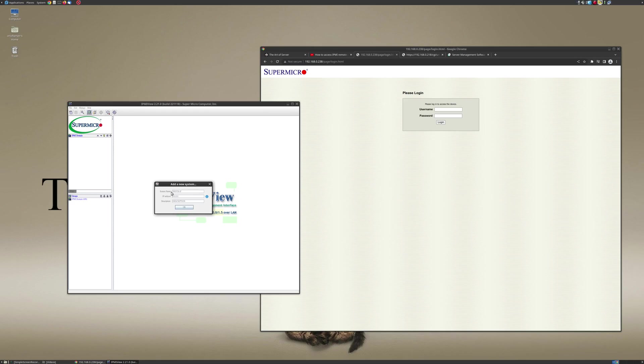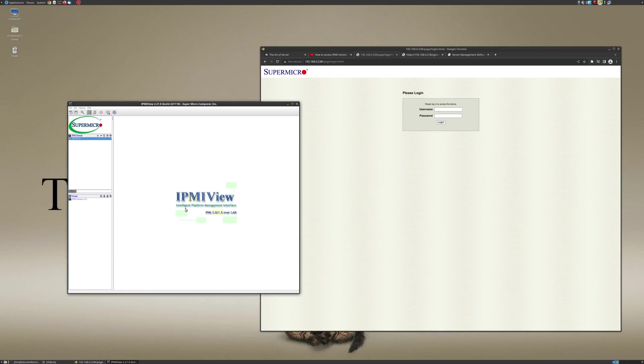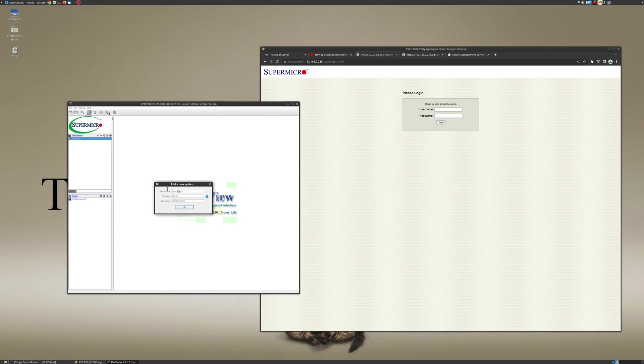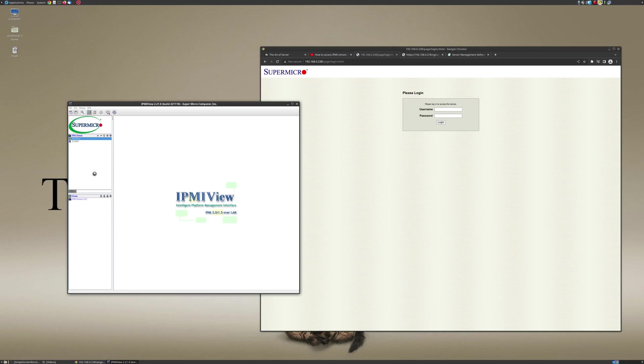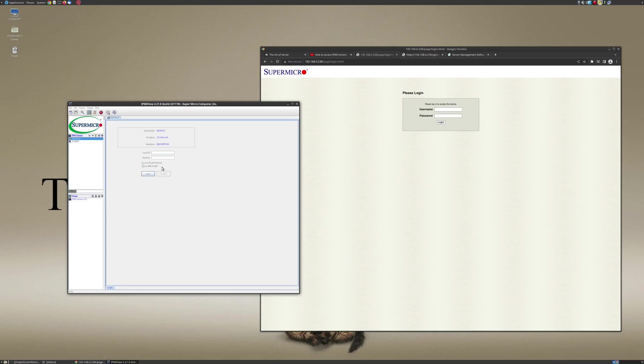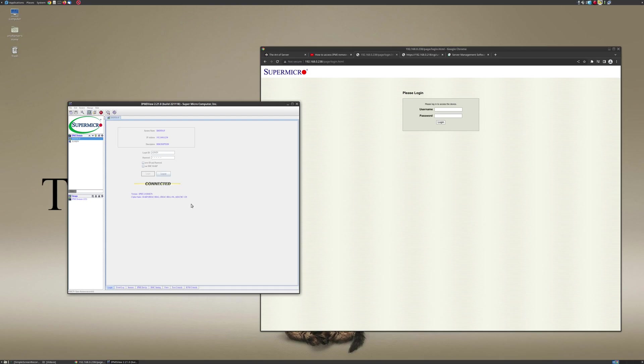So in order to add that server to IPMI view, you have to go to File, New System, and I'll just name this, this is an X8DTH-iF I believe is the motherboard model, I'll just name it after the motherboard, and I have that on 238 right now. I'm also going to go ahead and add the other system as well, the Supermicro X10SDV on 218. All right, so now all you have to do is double-click on that, and it's going to ask you for the authentication credentials. So I'm just going to type in admin admin and login.